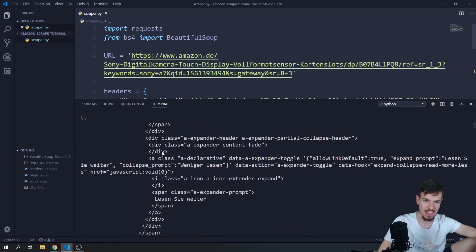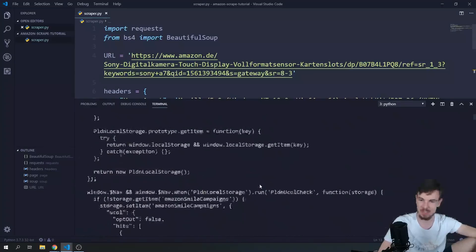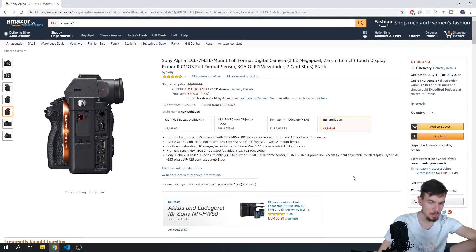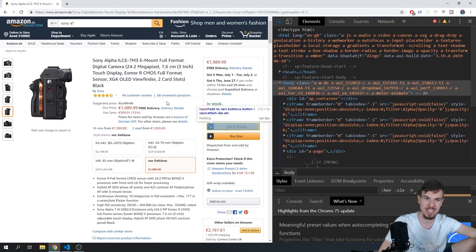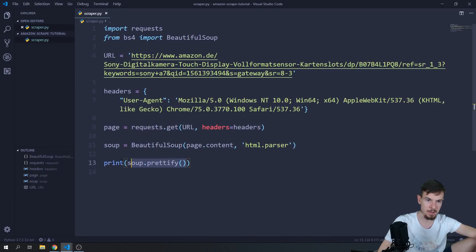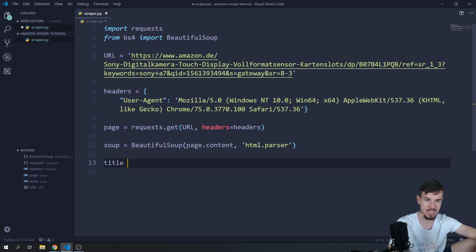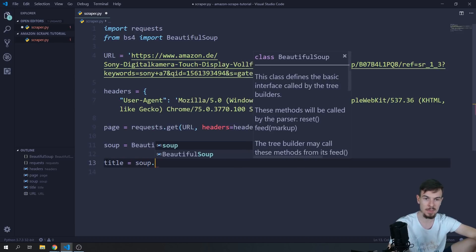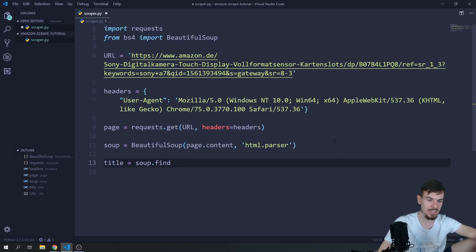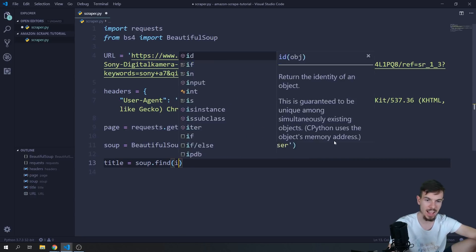We get back a massive amount of HTML — lots of divs, spans, everything. Let's close that up. Going back to the browser, we can press F12 and inspect elements to pull out any data we want. Clicking the inspect icon on the product title, we can see there's a span with an id of product-title. I'll create a variable called title and say soup.find(id='productTitle').